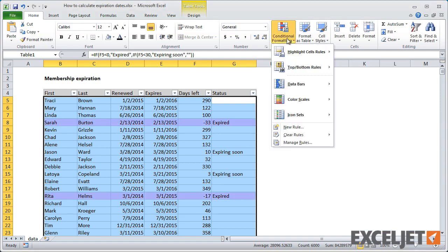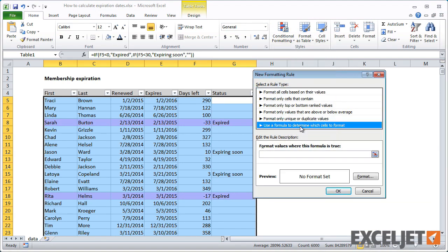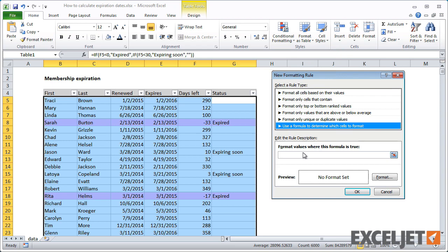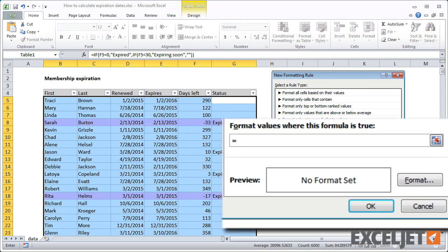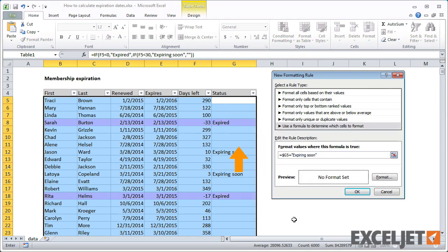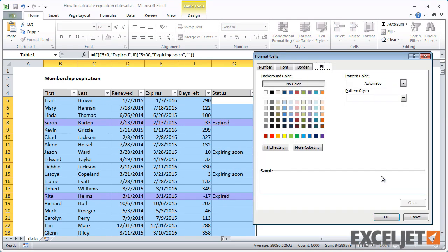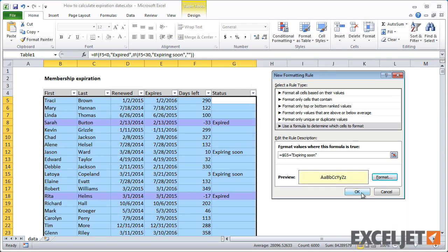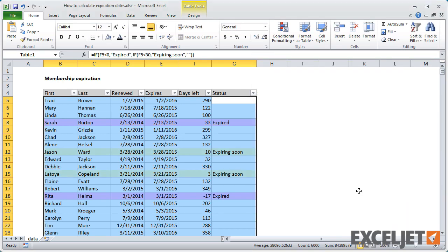Now repeat that same process for memberships that are expiring soon. This is looking pretty good.